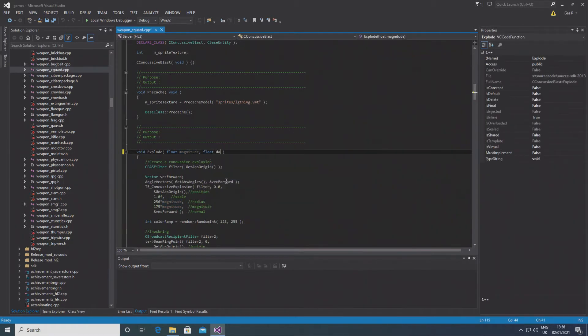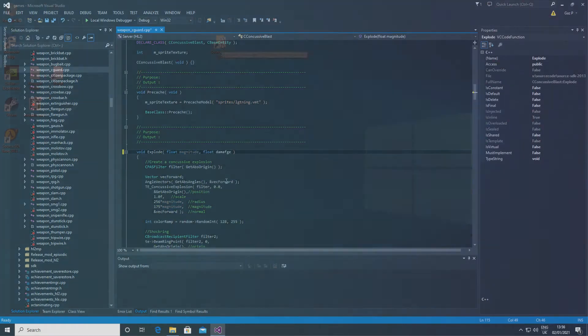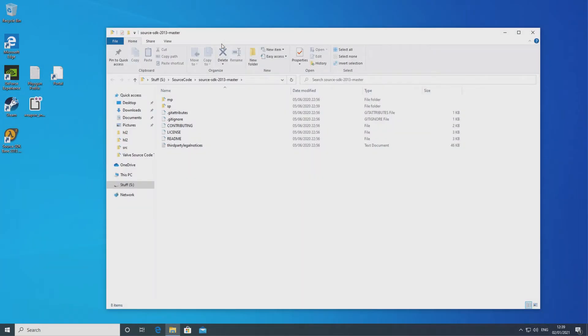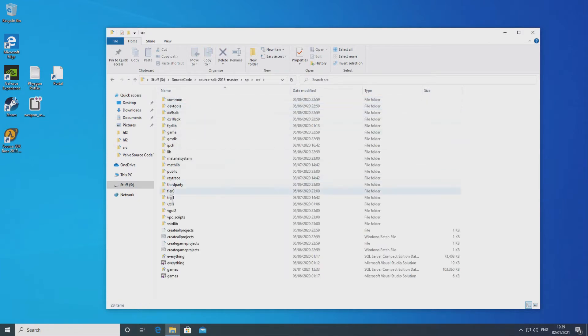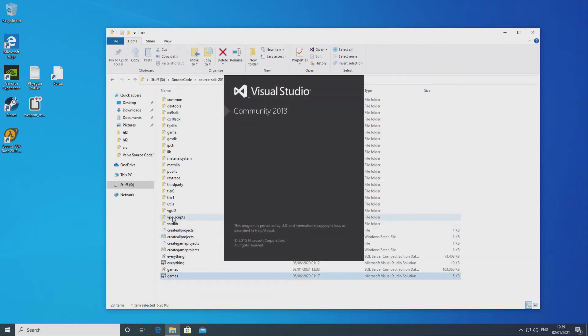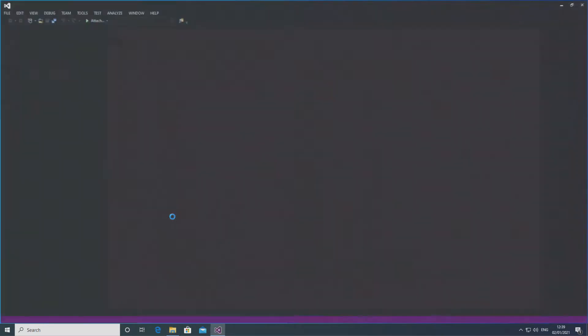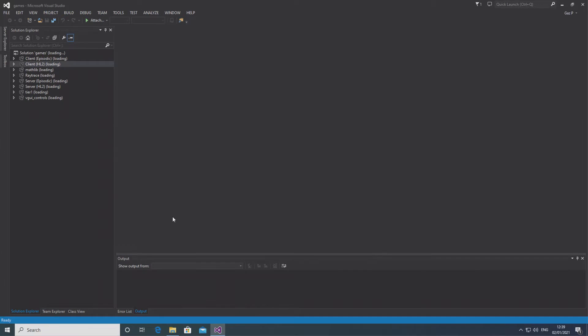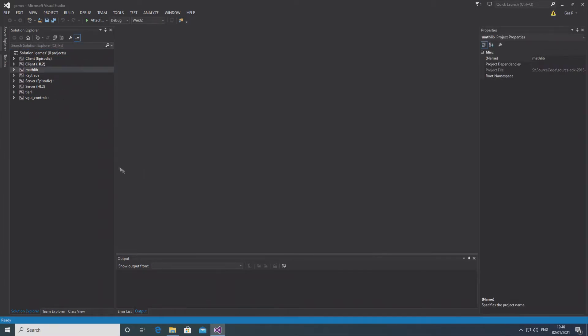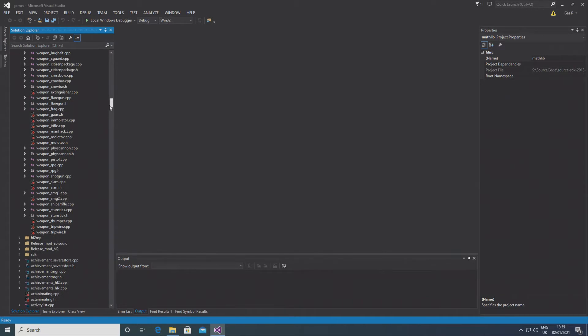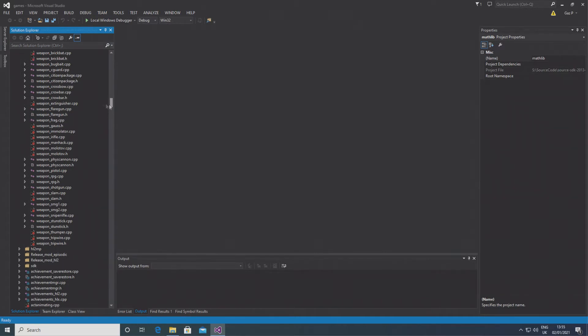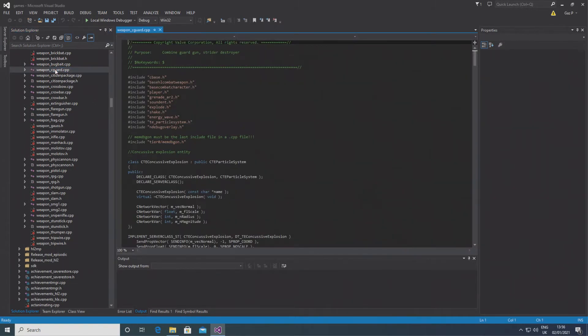So the first step you want to do is go to weapon_cguard.cpp in the server project. It should be under server hl2 and unused, but in my case I'm going to show you it's just in server hl2. You can type the name of the weapon into the solution explorer and find it.